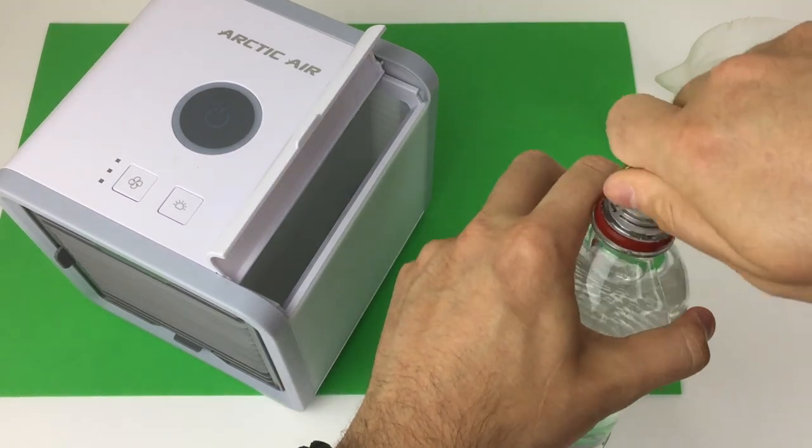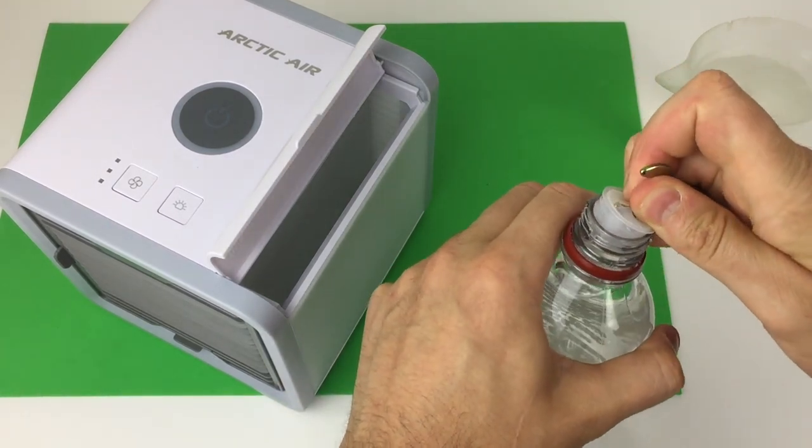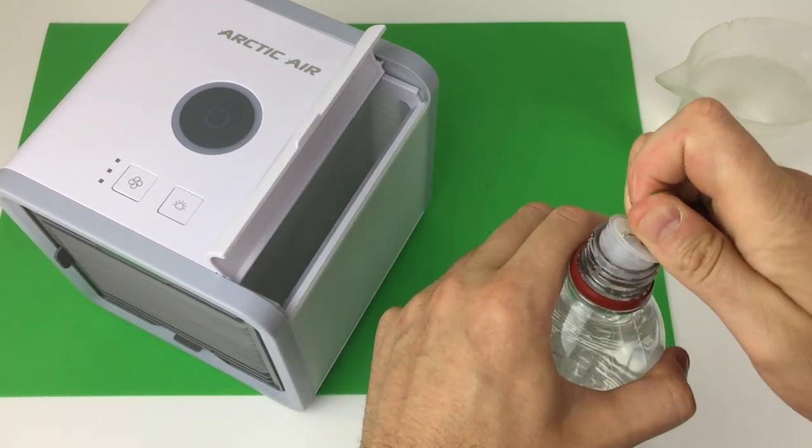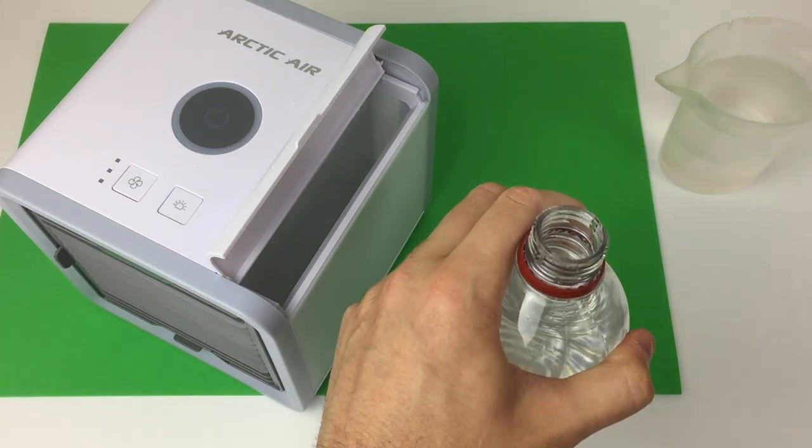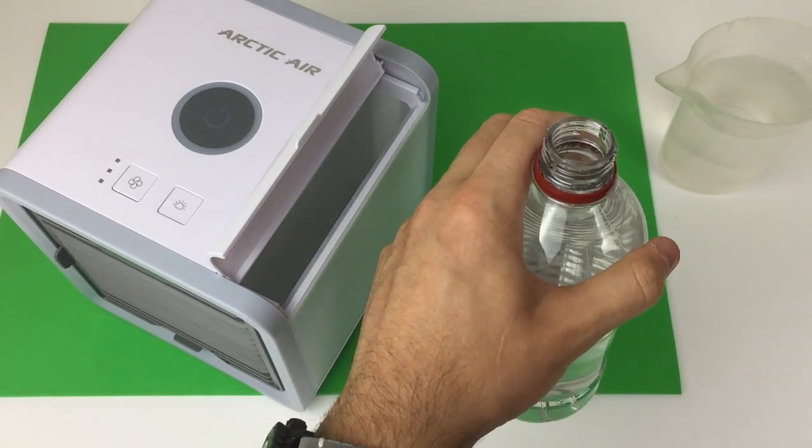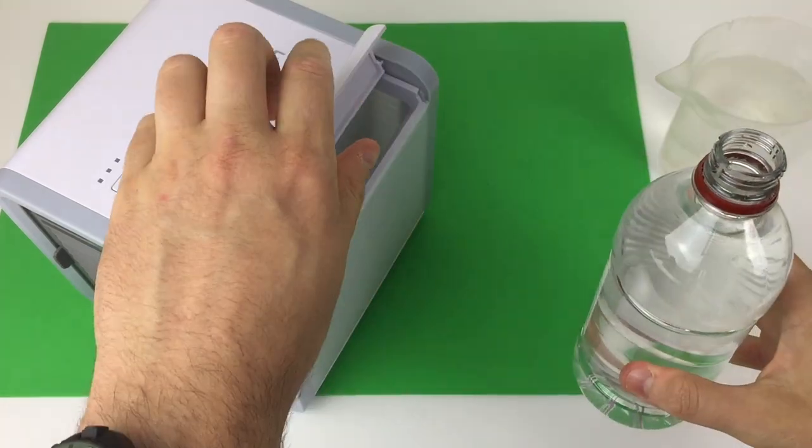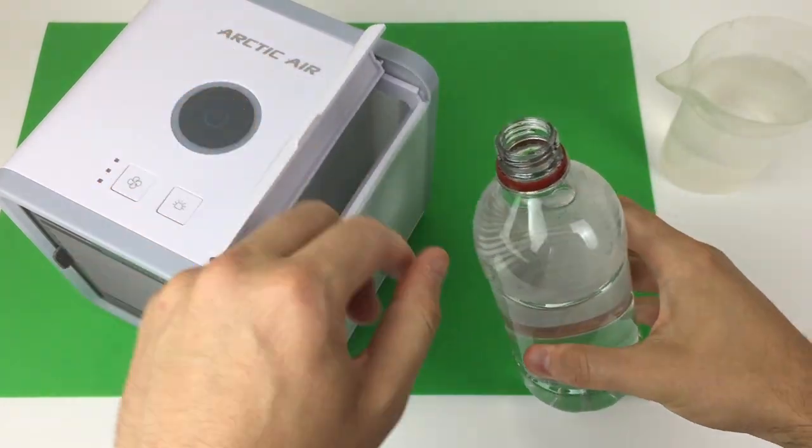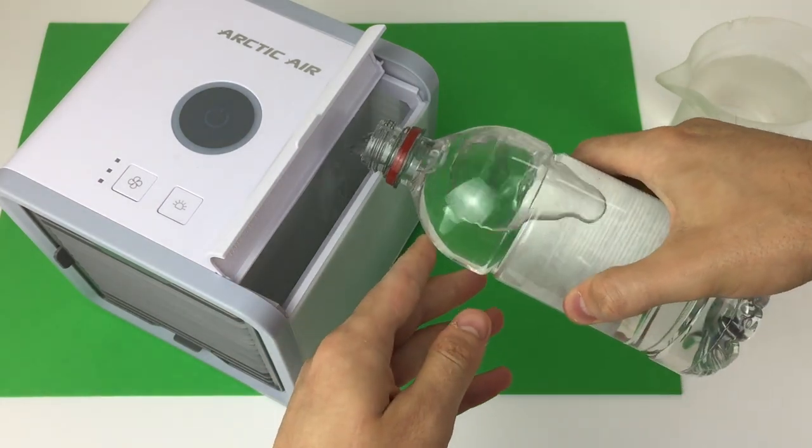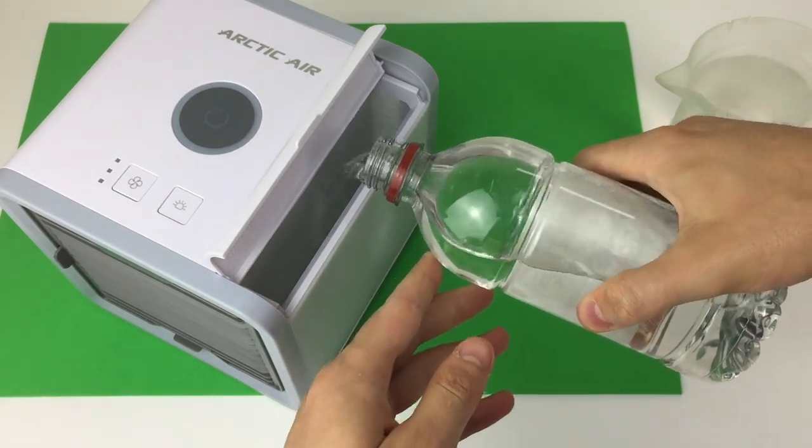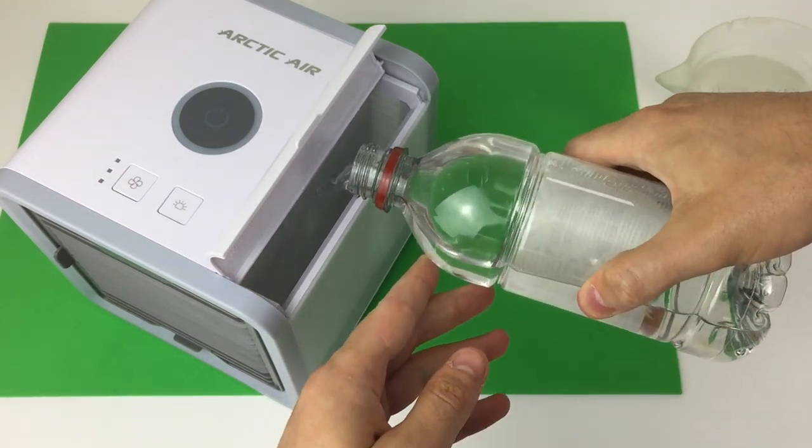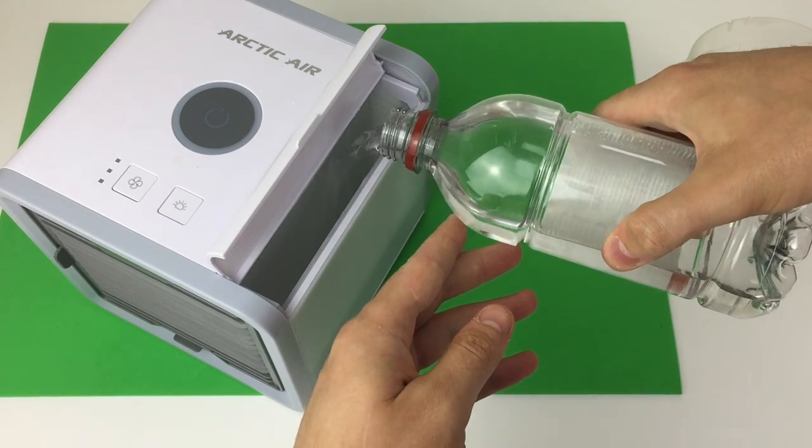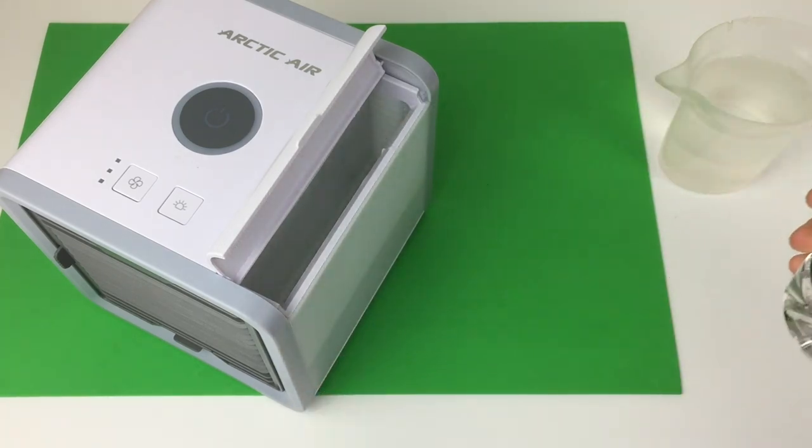What you need is some simple white distilled vinegar, which you might already have, or you can buy for a few pennies. Pour 1 to 4 parts vinegar to water. I've made my concentration too strong here. Allow the unit to go through a full cycle, emptying the reservoir, and this will completely deodorize your filter.